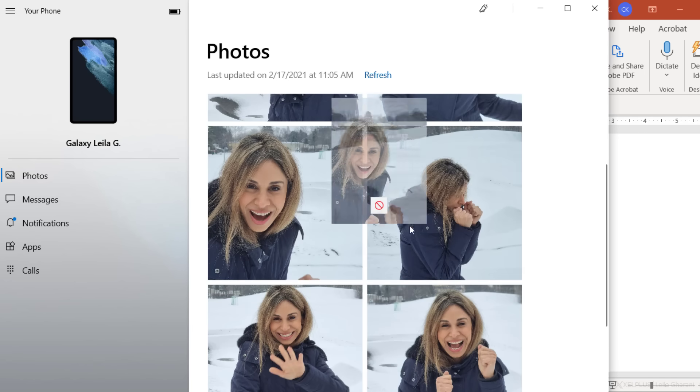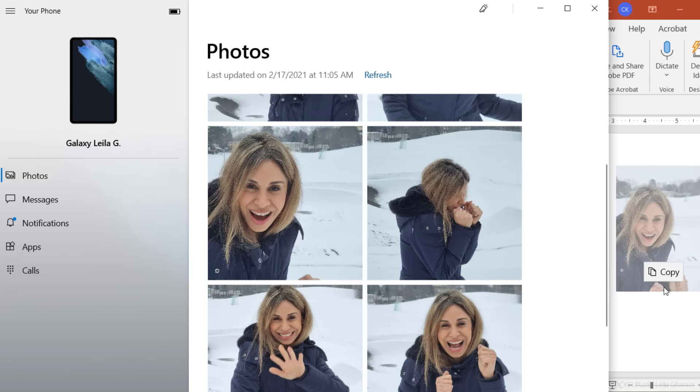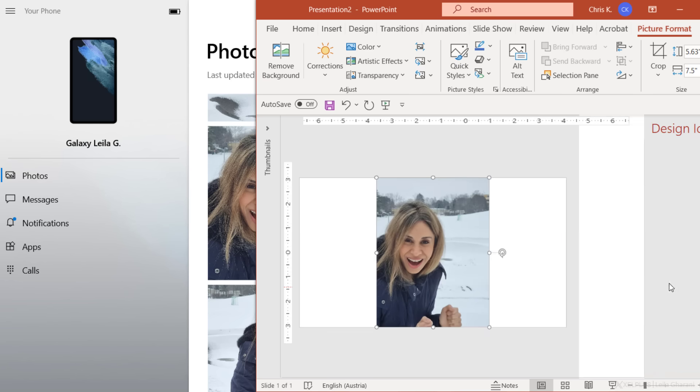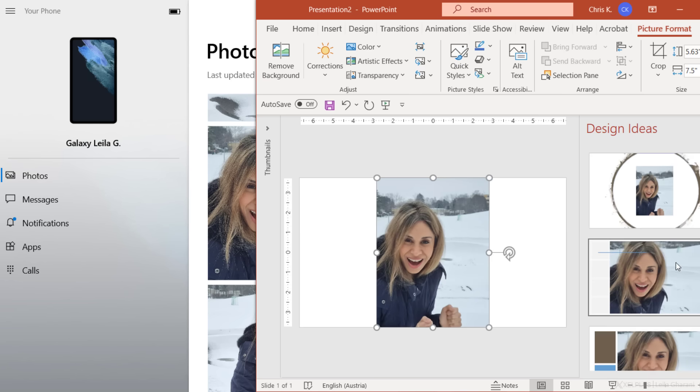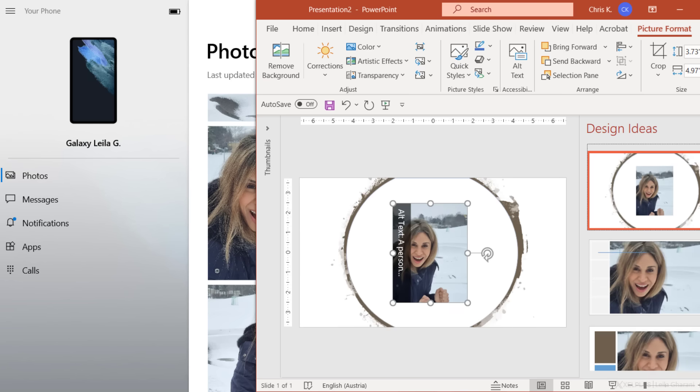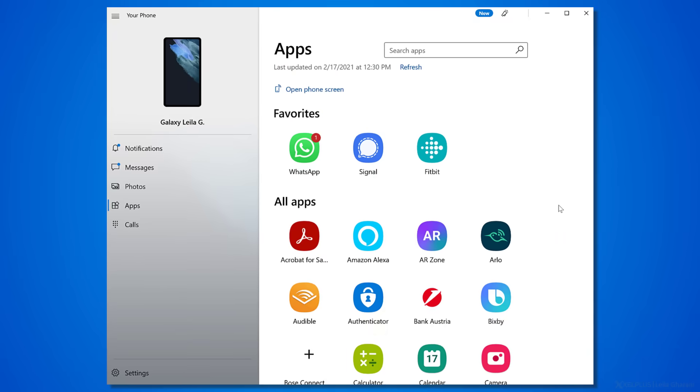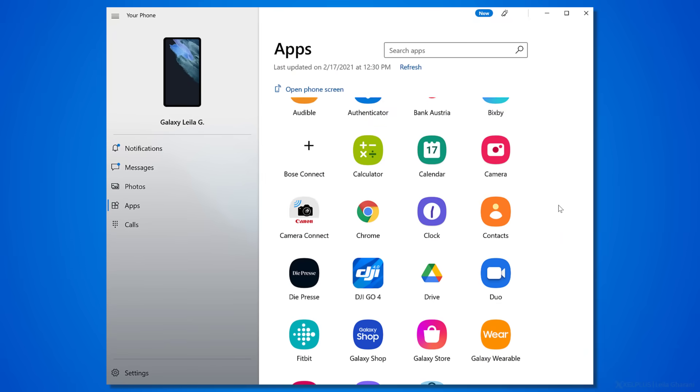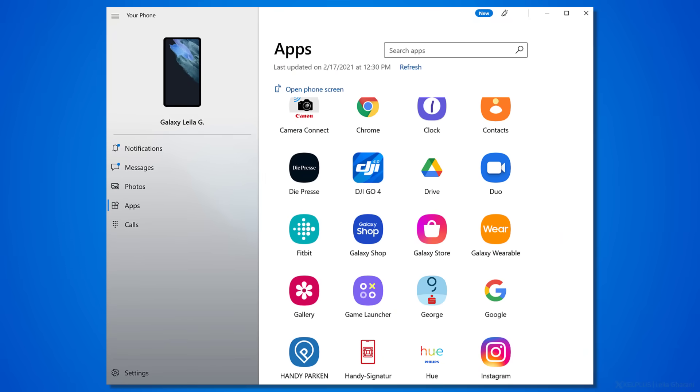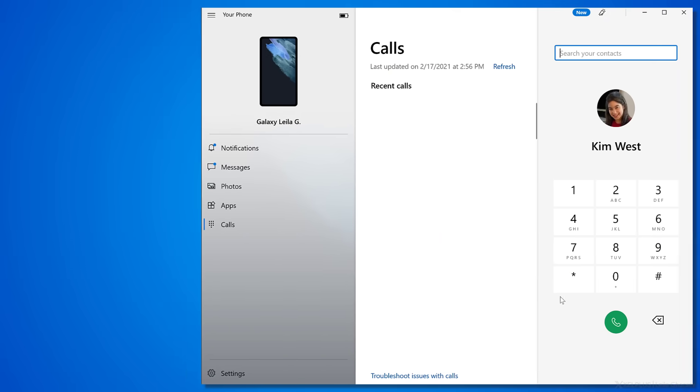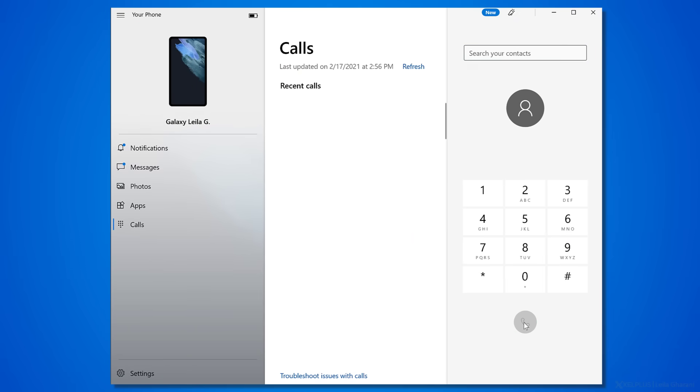You can just drag and drop them into other Office apps and start using them, in for example, PowerPoint, Word, or OneNote. You essentially get access to all of your apps on your phone. Plus, you can make and receive calls on your PC.